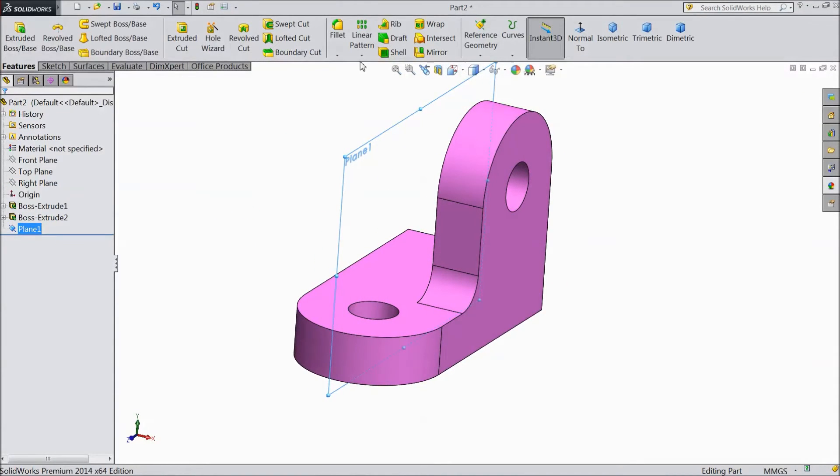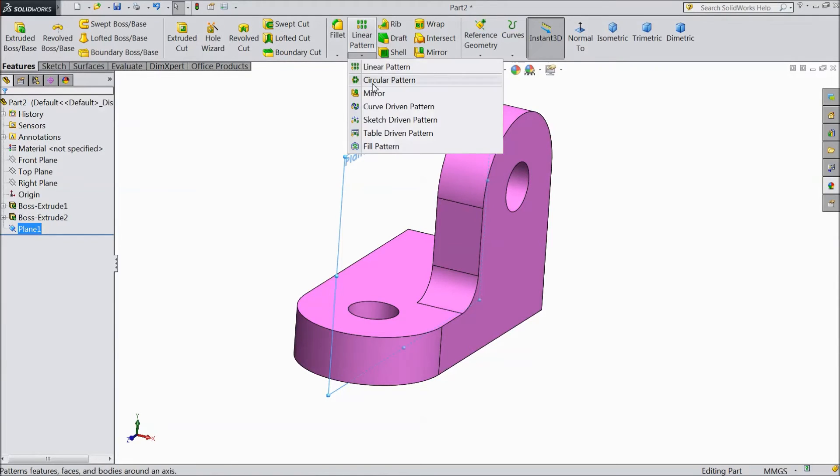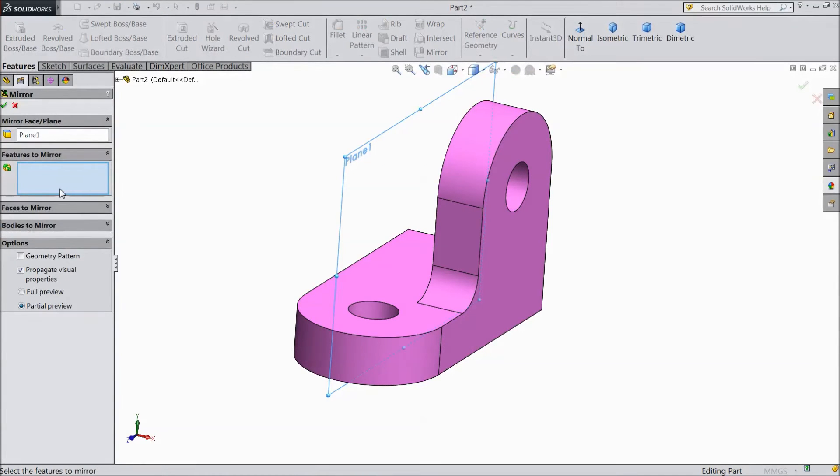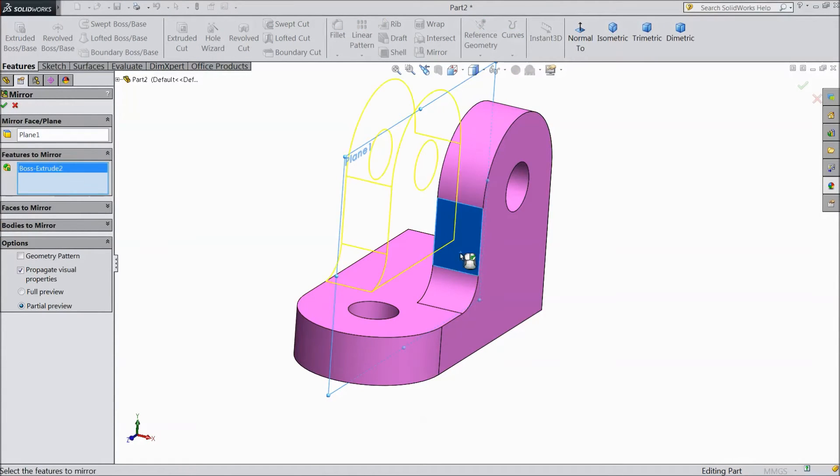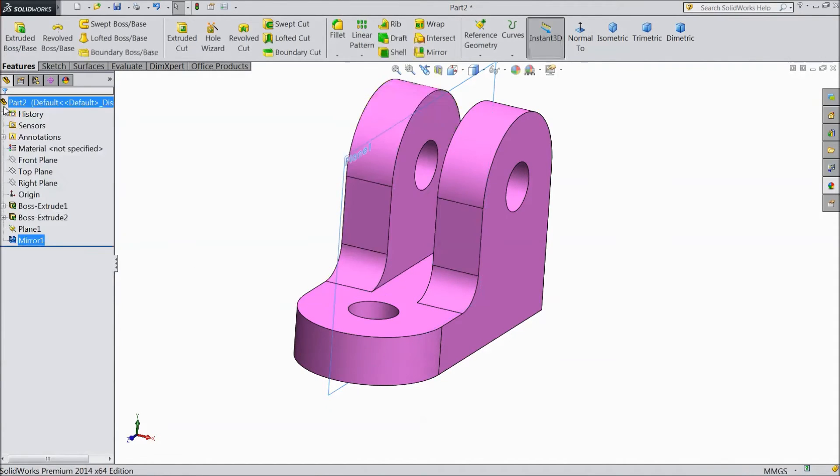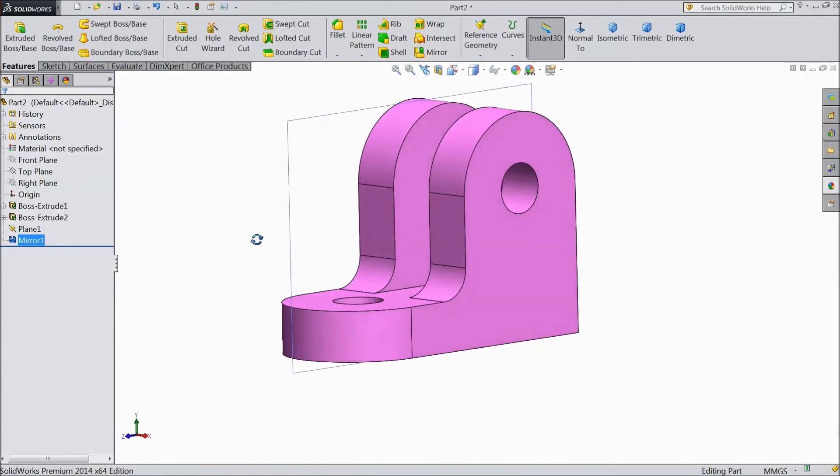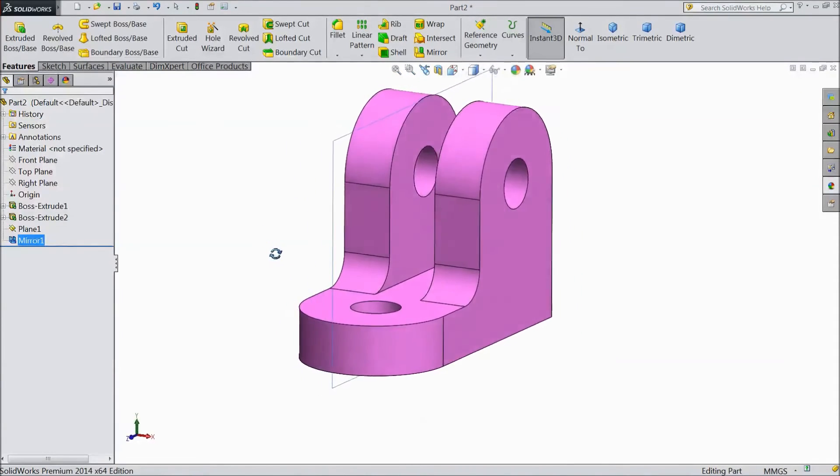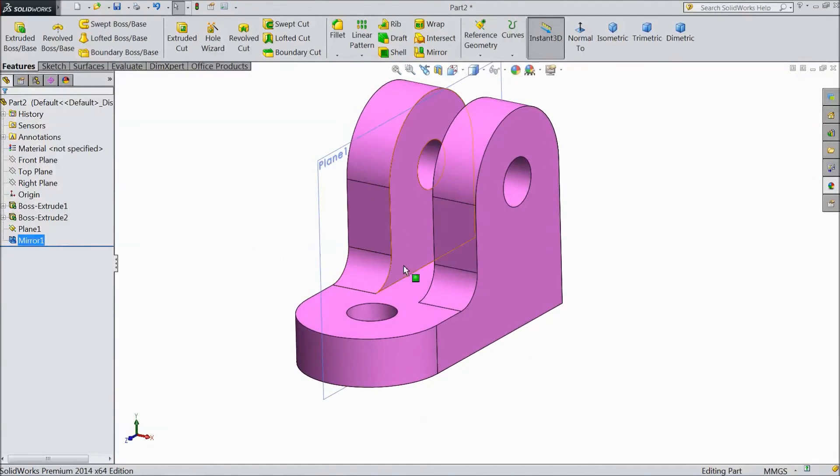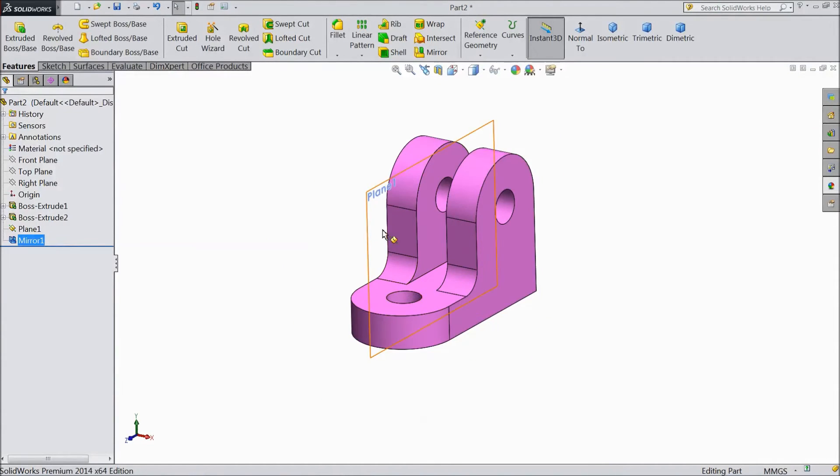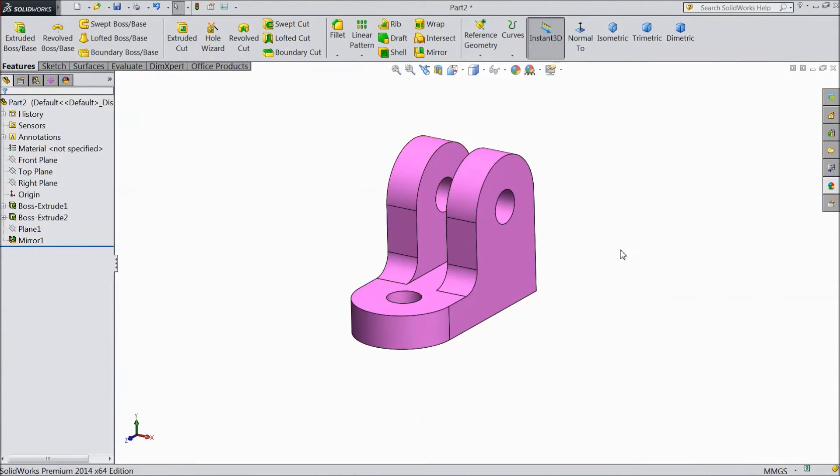Now go to mirror and choose this body. Reference as a plane. Click OK. Now it is mirrored. See.